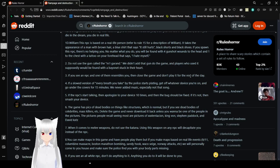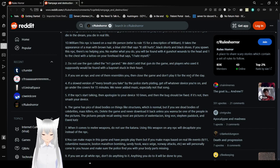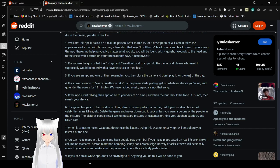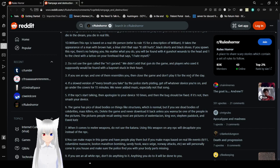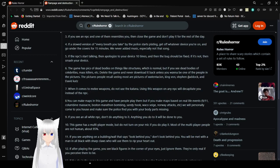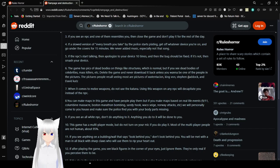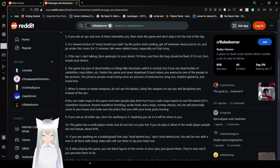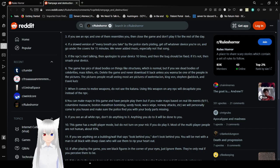If you see an NPC and one of them resembles you, then close the game and don't play it for the rest of the day. If a slowed version of Every Breath You Take by The Police starts playing, get off whatever device you're on and go under the covers for 15 minutes. We never added music, especially not that song. If the NPCs start talking, then apologize to your device ten times and the bug should be fixed. If it's not, then smash your device. The game has fixed up dead bodies on things like structures, which is normal. But if you see dead bodies of celebrities, mass killers, etc. Delete the game and never download it back, unless you want to be one of the people in the pictures. The pictures people recall seeing most are pictures of XXXTentacion King Von, Steven Paddock, and David Katz. I do not know a lot of these. Who's King Von? Who cares?